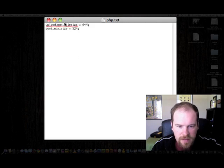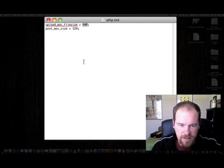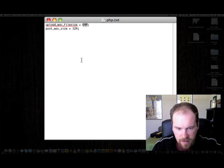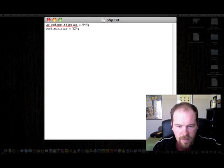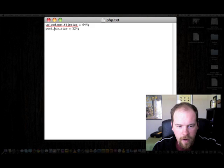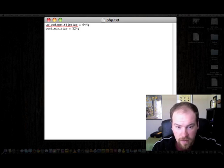Upload_max_filesize equals and then you can put in whatever you want right here. 64 megabytes - the M stands for megabytes. You can do 100 megabytes, whatever you want to do, and then semicolon. And then your post_max_size equals and then your post max size, whatever value you want to put in there.